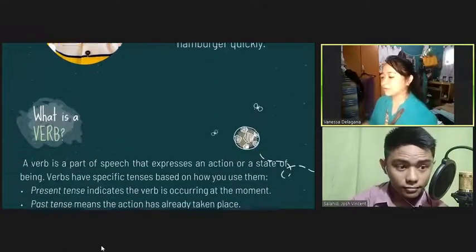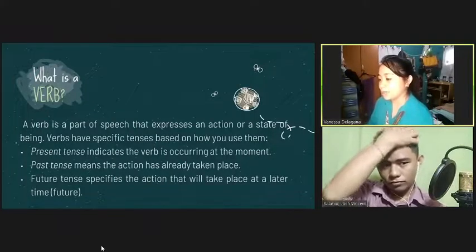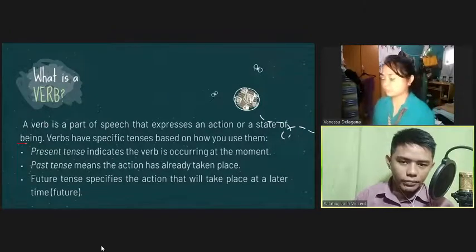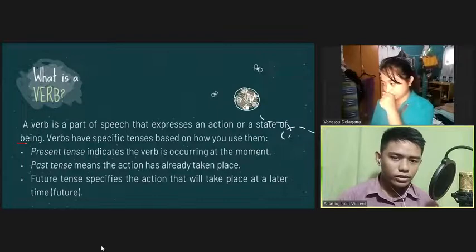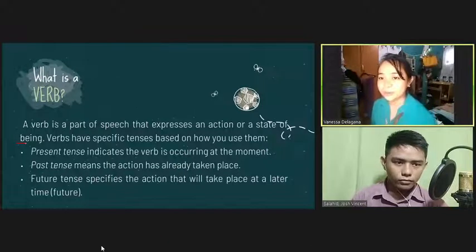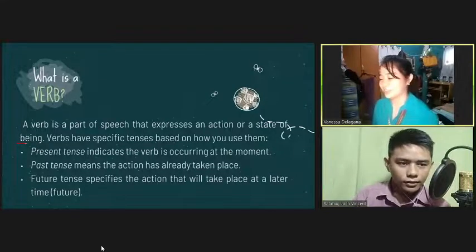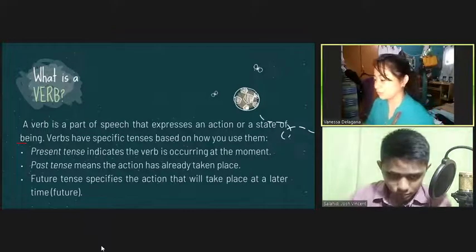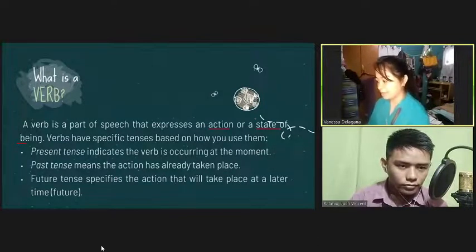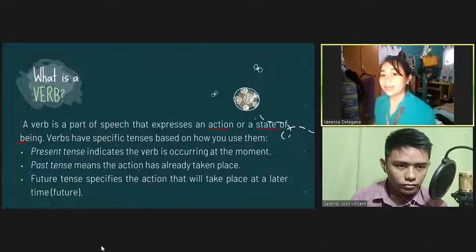Now we're going to talk about verbs. What is a verb? A verb is a part of speech that expresses an action or state of being. Are verbs already familiar to you? Yes, ma'am, because we already talked about that when I was in elementary. Oh, that's right. Verbs are not new to you. So, verbs may express an action or a state of being. Action verbs may express physical action and mental action.